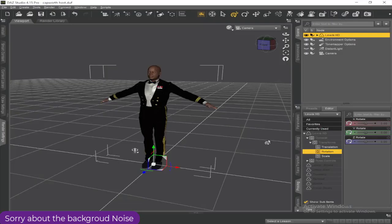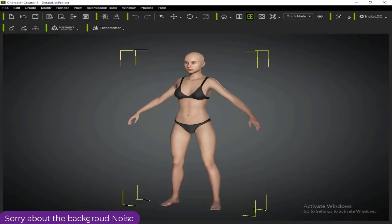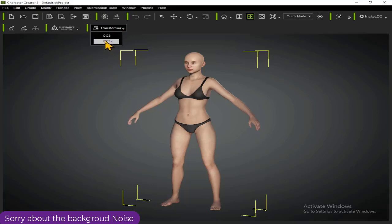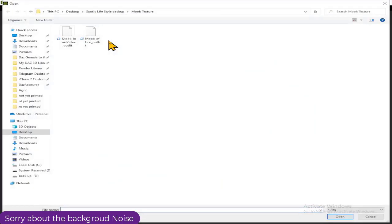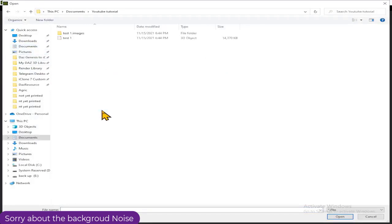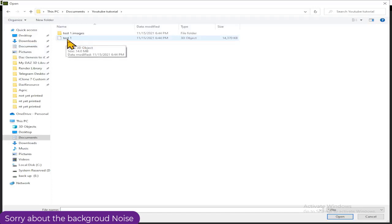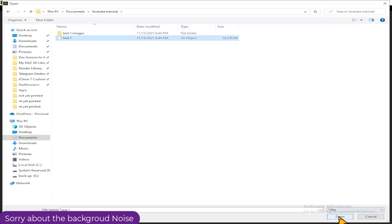Once the file is successfully exported from DAZ Studio, the next step is to import it into Character Creator. Locate your Transform button — I'm using Character Creator 3.4 — and select CC3+. Then locate where you saved your exported file, click on it, and select Open.